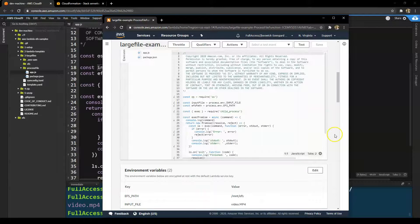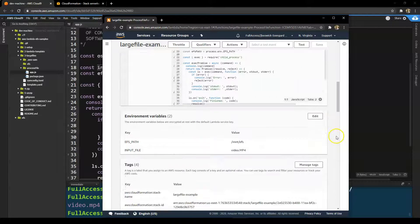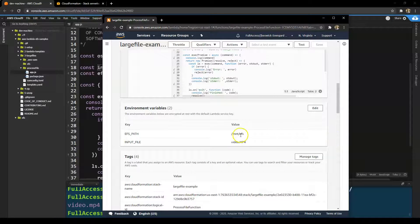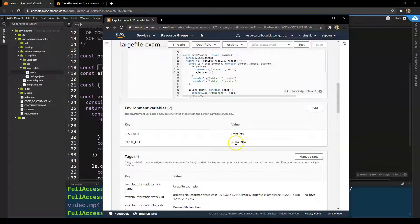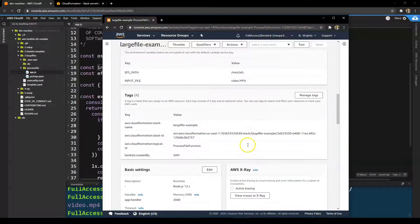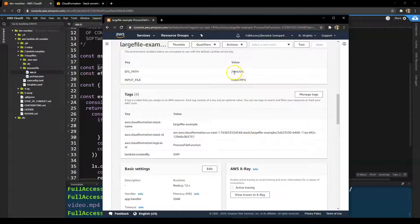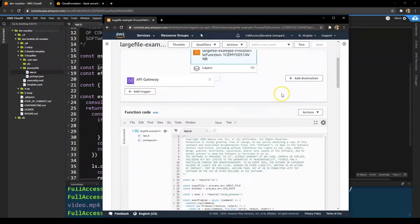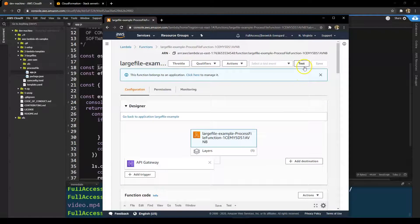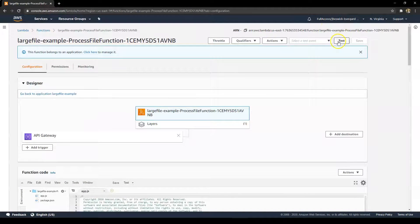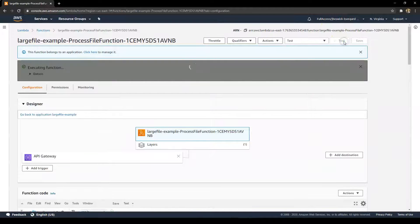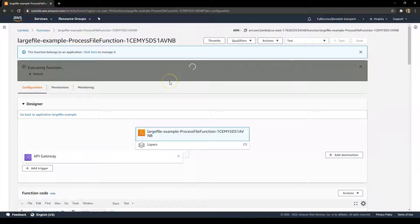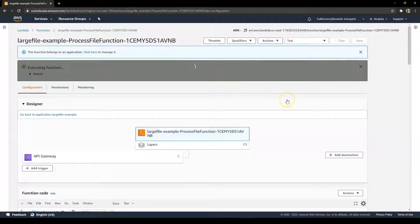So over in Lambda, if we look at this deployed version of the function, you'll see the environment variables there pointing to the EFS mount along with the MP4 file. So let's test this. I'll just maximize this and click on test. This will run this Lambda function. Now this takes a couple of minutes because it's going to be going through about 30 minutes of video and extracting one frame per second.